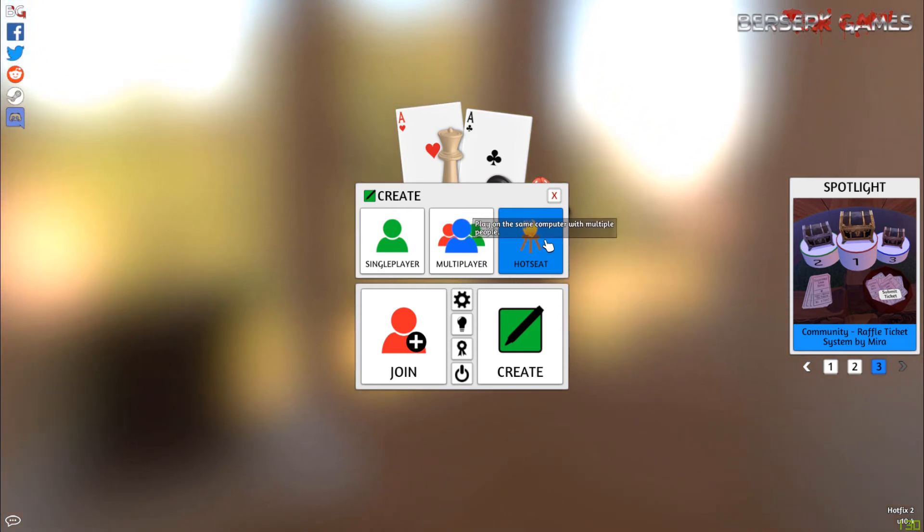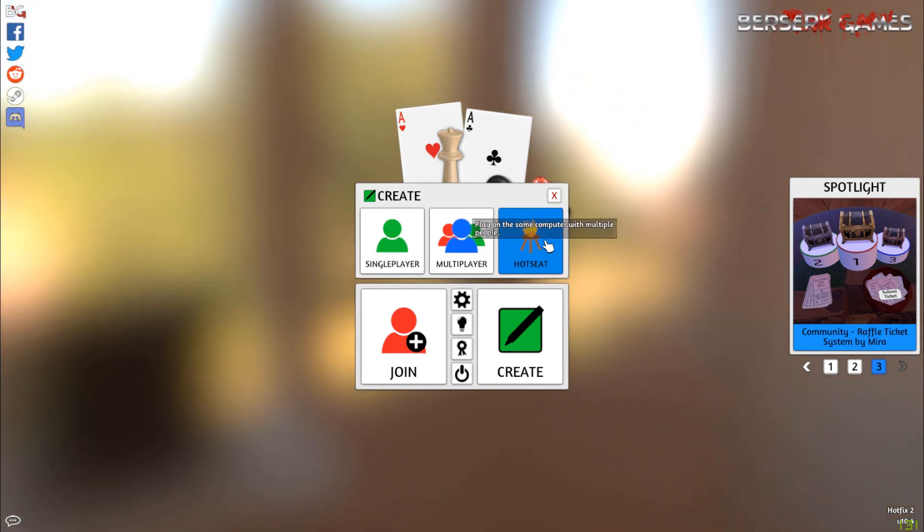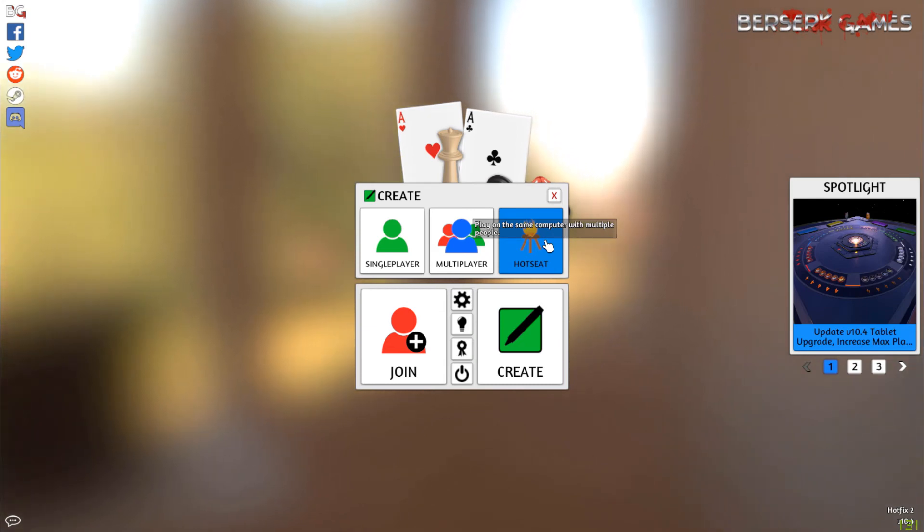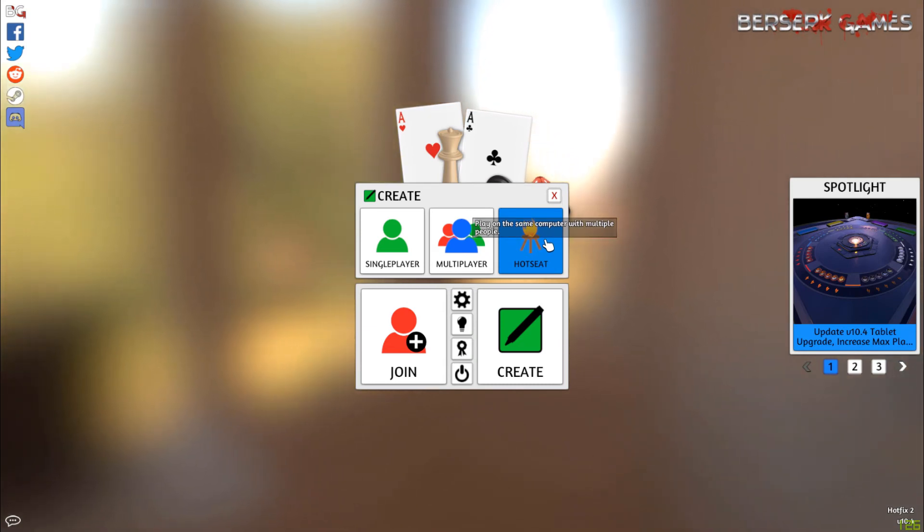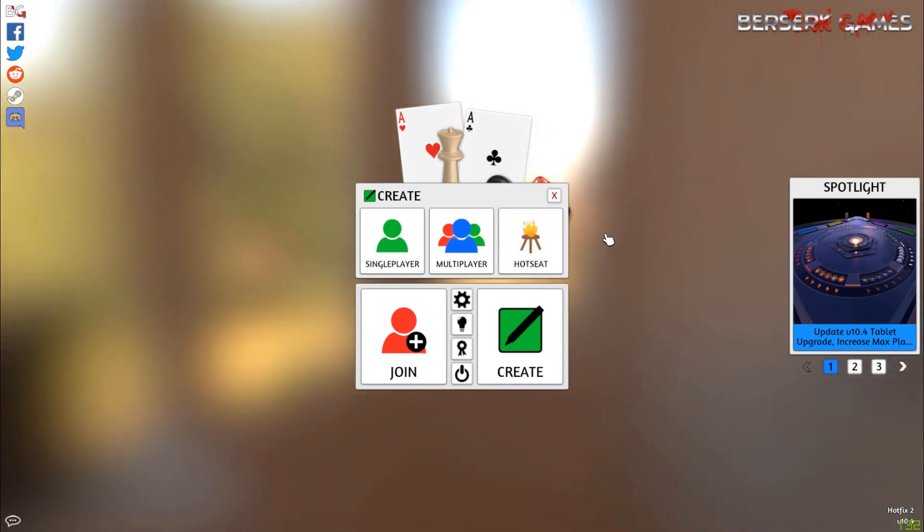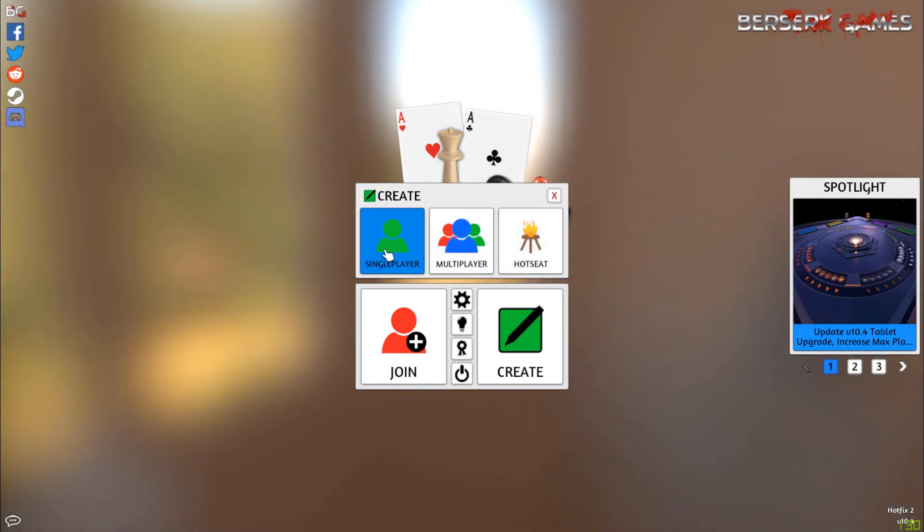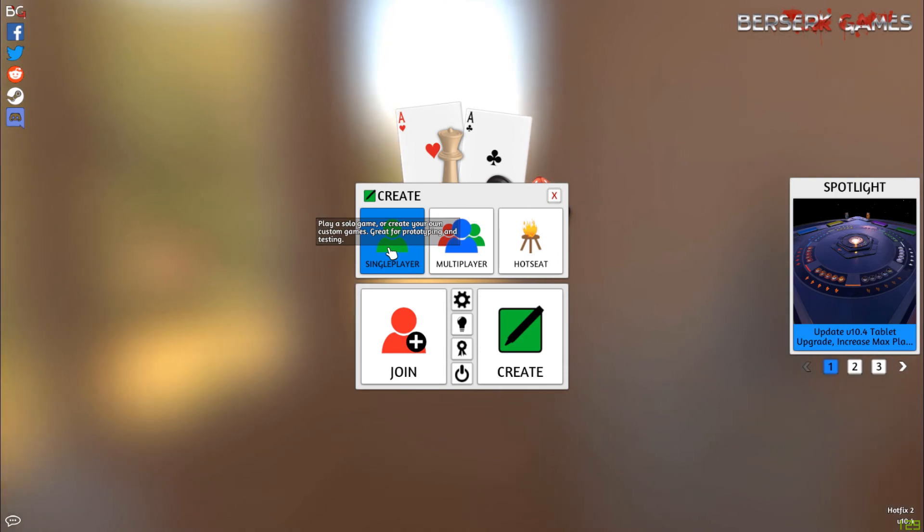Super handy for testing at home. If you don't have anybody on Steam at the time, or you want to show somebody at your house your game that you designed. So for now, I'm just going to go ahead and do single player.